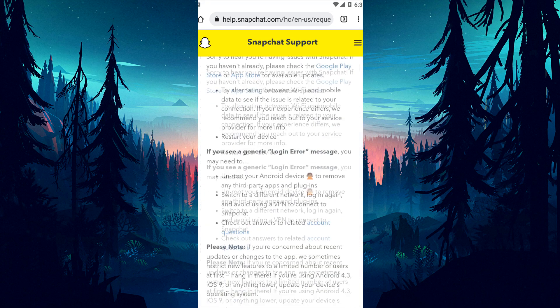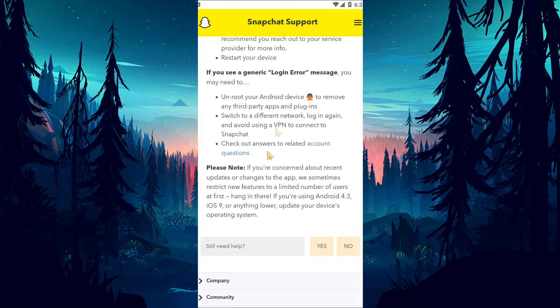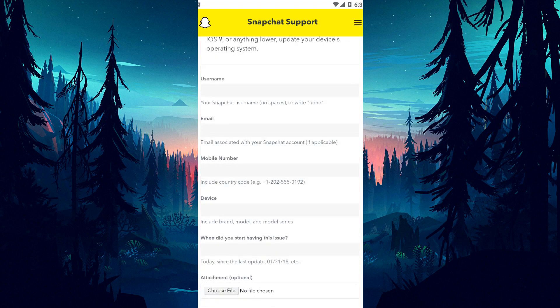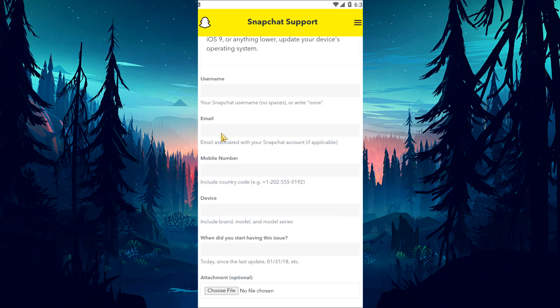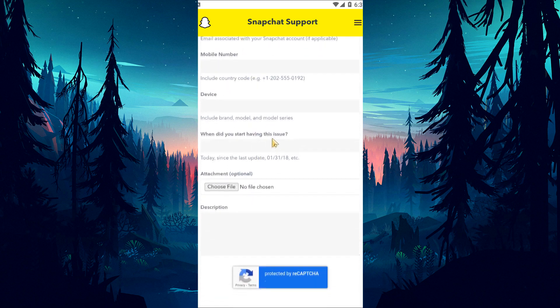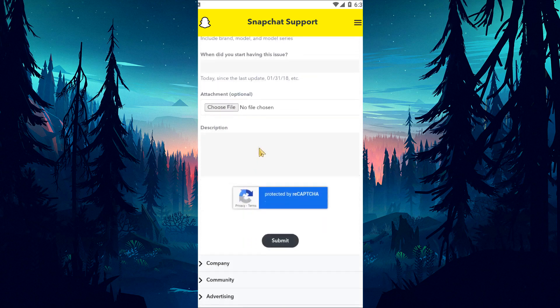After you do this, Snapchat will ask 'still need help?' Click yes to this answer. After tapping the option, a new form screen will open. Fill out this form completely, send it to Snapchat support teams, and wait for their response.